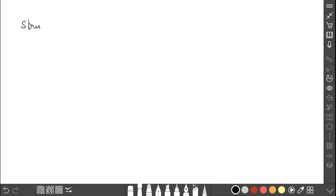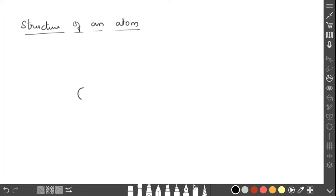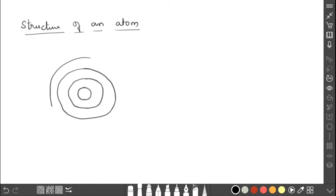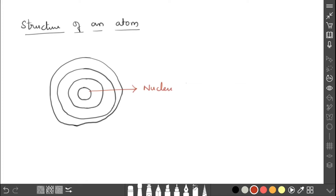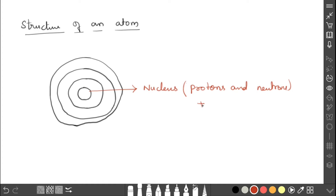The structure of an atom: in the center part the nucleus is present, and around the nucleus electrons revolve in different shells or orbits. The nucleus consists of protons and neutrons combined by strong nuclear forces. Protons are positively charged and neutrons are neutral, so the overall charge of the nucleus is positive.